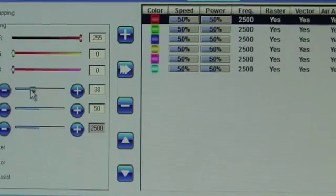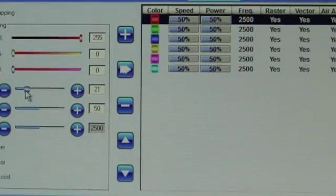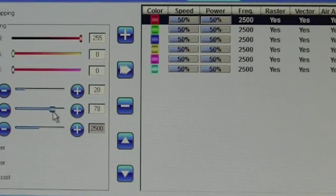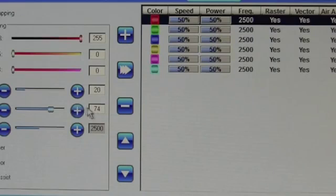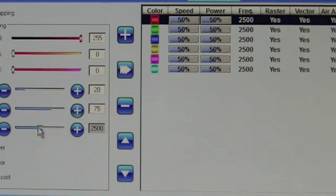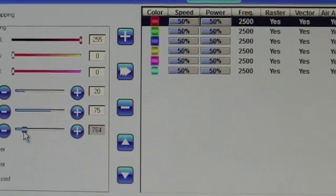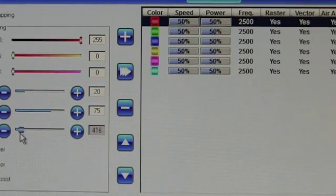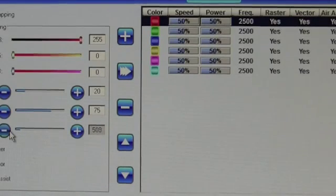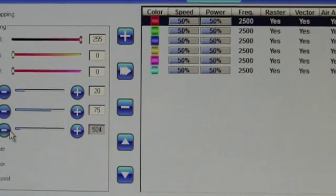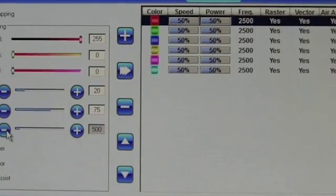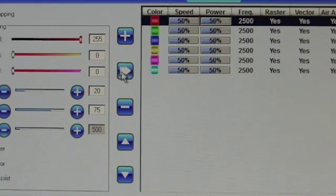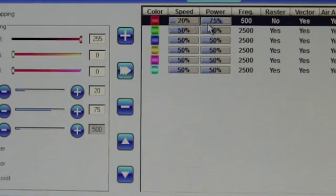So speed 20, power 75, frequency 500. Now the particular settings for your specific wood may be different. So you'll want to test with a test piece before getting into very big detail. Once your settings are configured, you'll want to click the arrow button to adjust that setting.